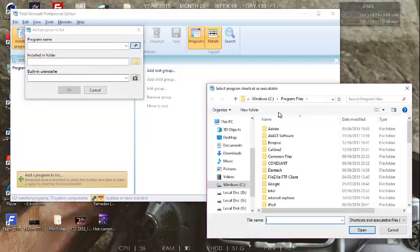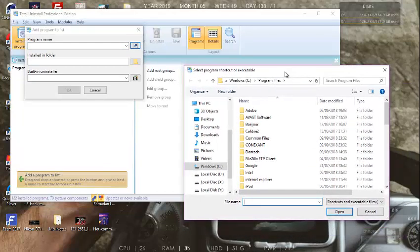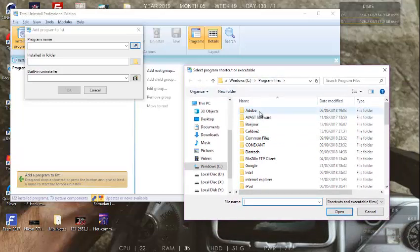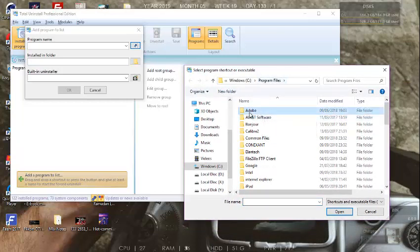Go to the folder where your Adobe After Effects is installed.